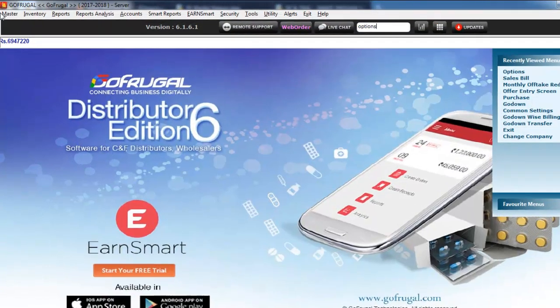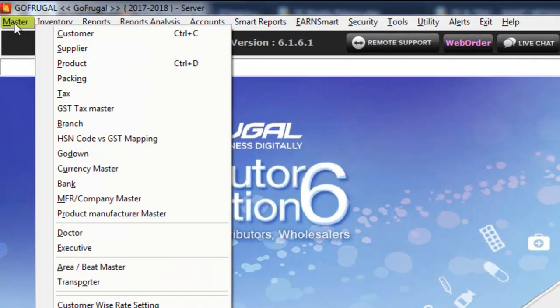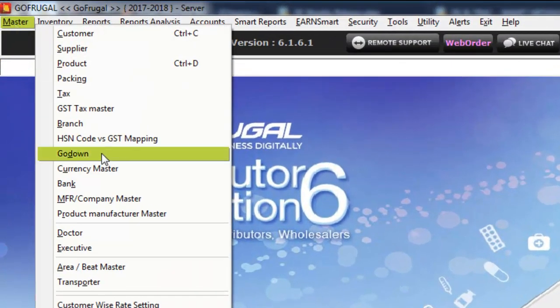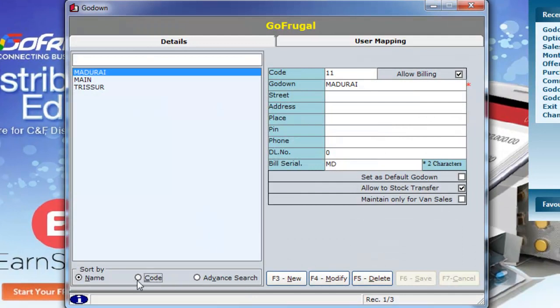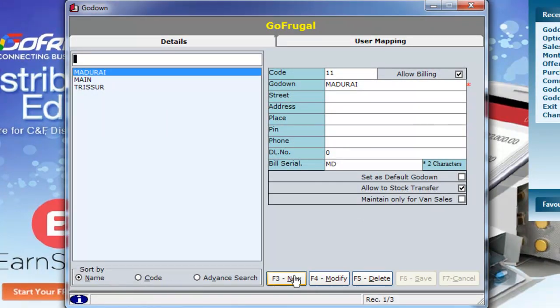Now, go to Master Go-Down. Here, you can see a list of Go-Downs in your database. You can sort them by name, code or advanced search.